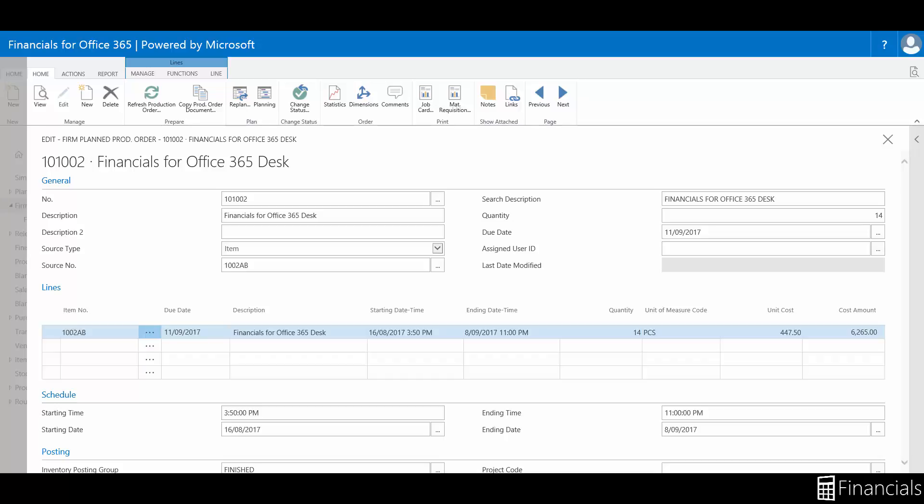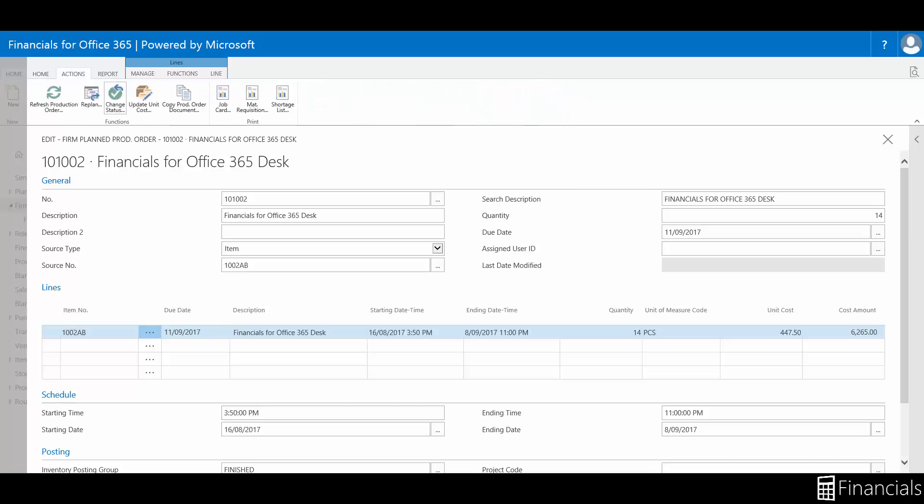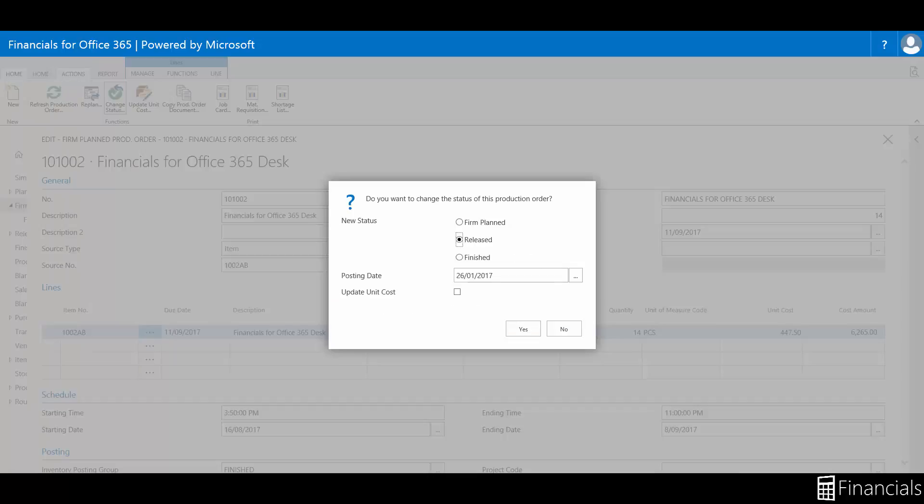While replanning a production order does this but also resets the order. To progress the production order through the manufacturing process, use the change status button. This requires the appropriate posting date, then finally you can select whether the unit costs of this production order need to be updated.